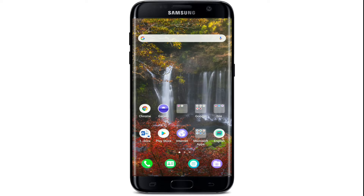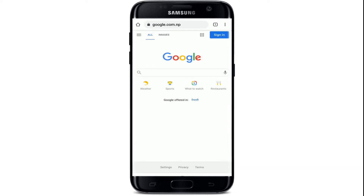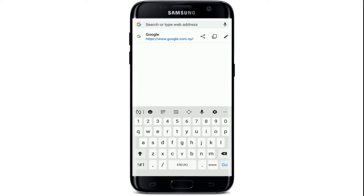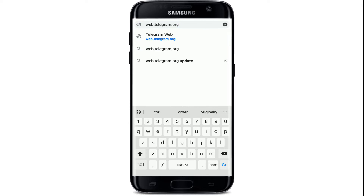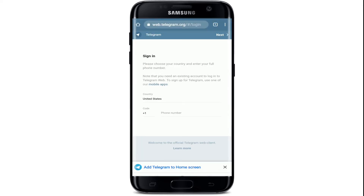The first thing to do is go ahead and tap to open a web browser. Once you do that, go to the top of the screen, tap on the search box, and type in web.telegram.org and search.